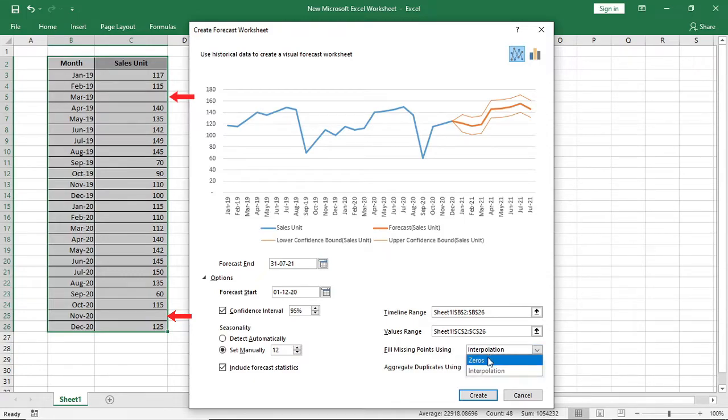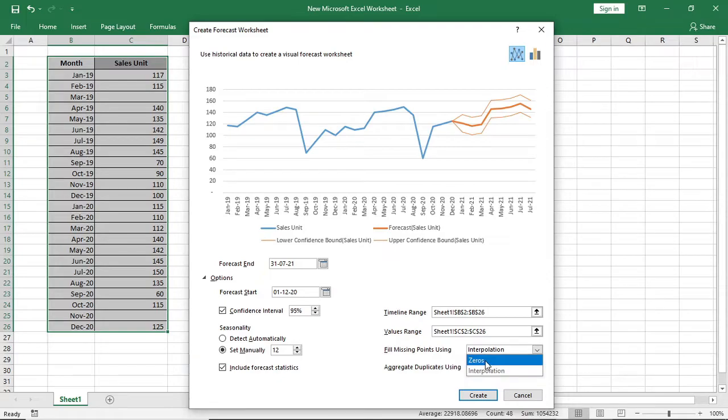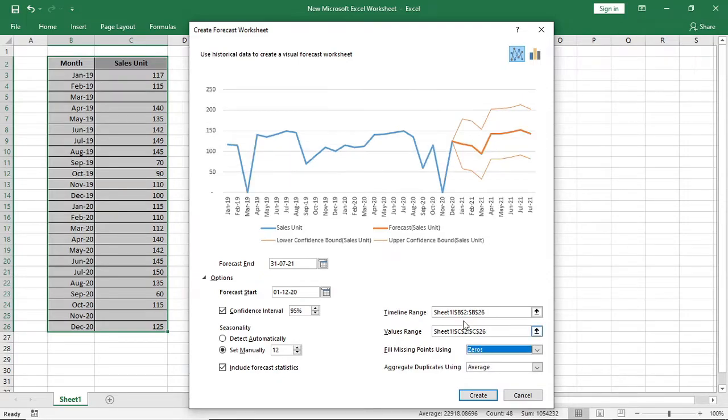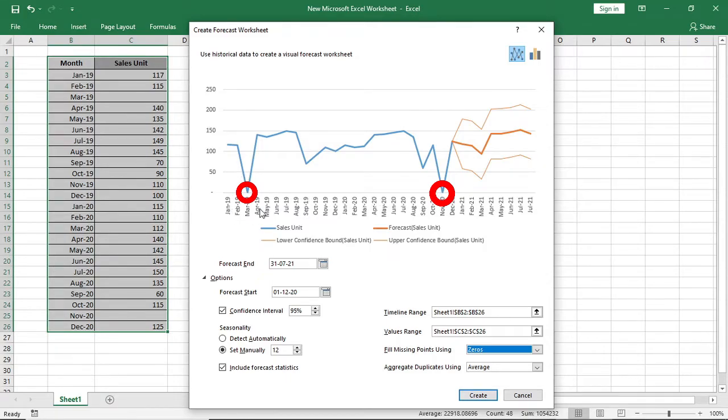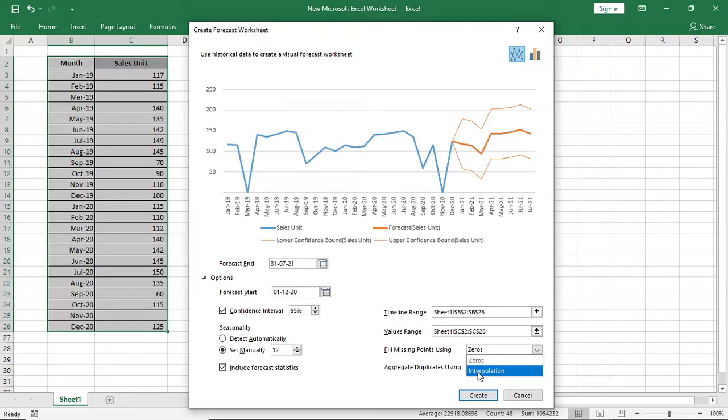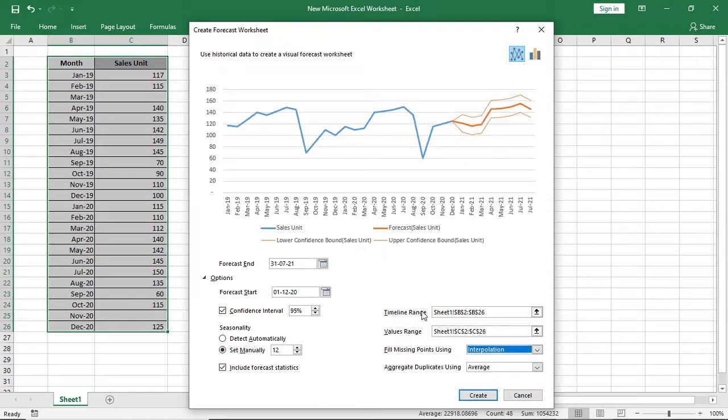There are two options, zeros and interpolation. If you give zeros, result for this data will not be perfect as zero sales is very unusual. But you can give it if it matches with your business. So we will give it interpolation.